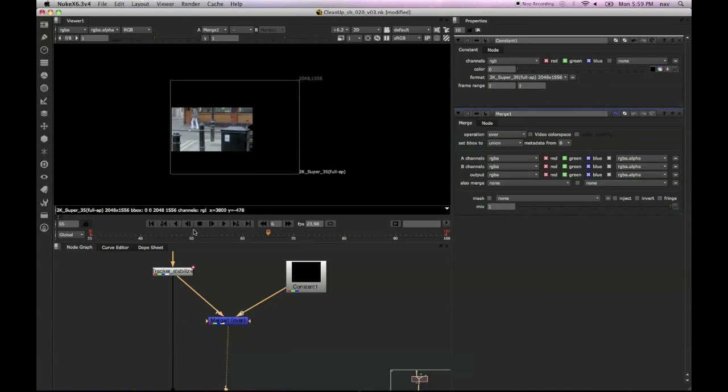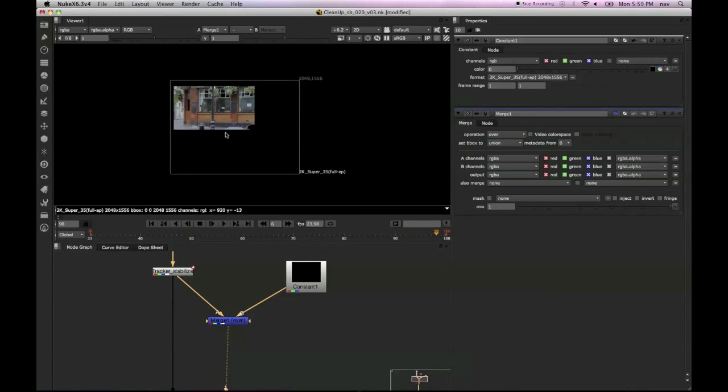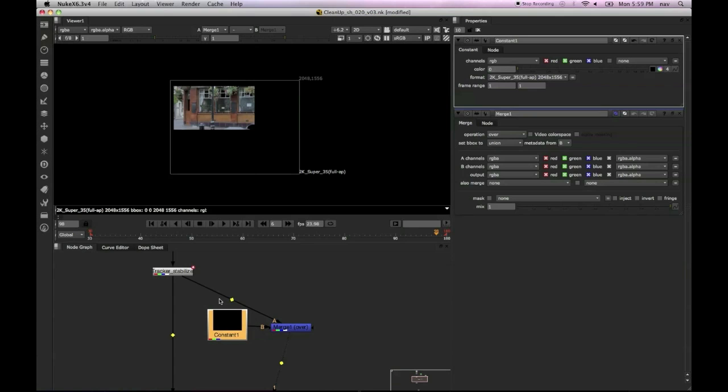It's a bit too big though, so we're just going to change that to 2K super 35 and that seems a bit better. I'm not wasting too much space there.